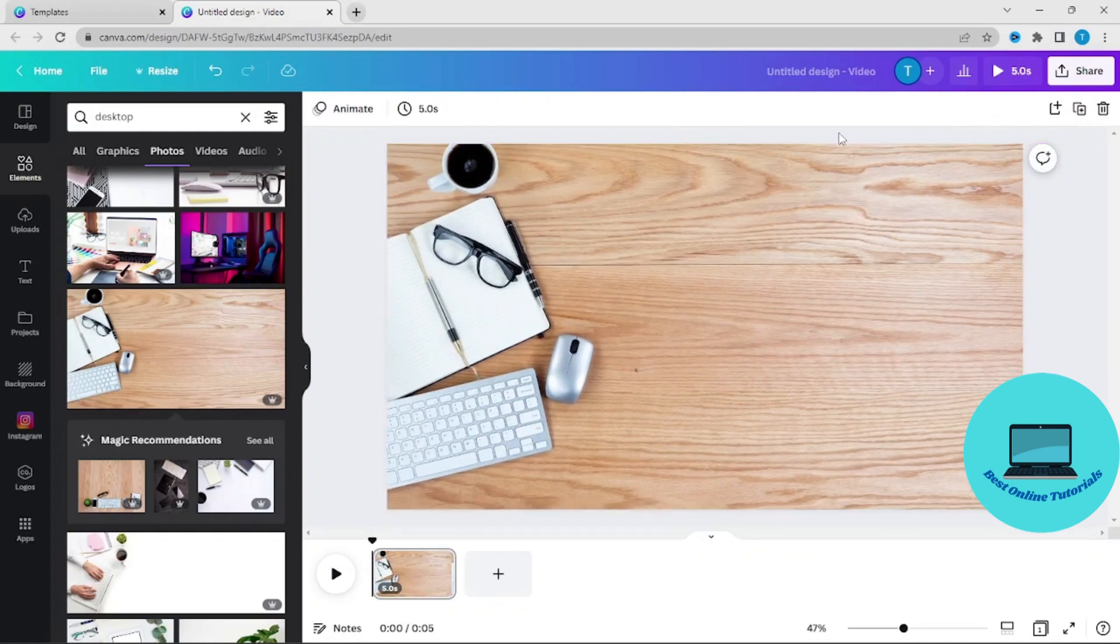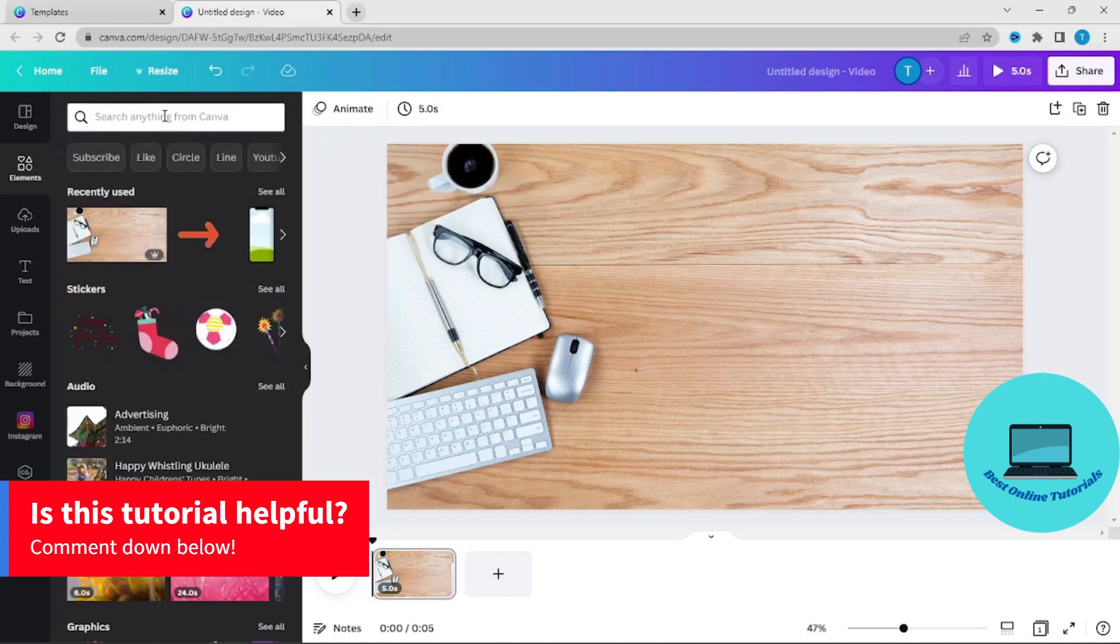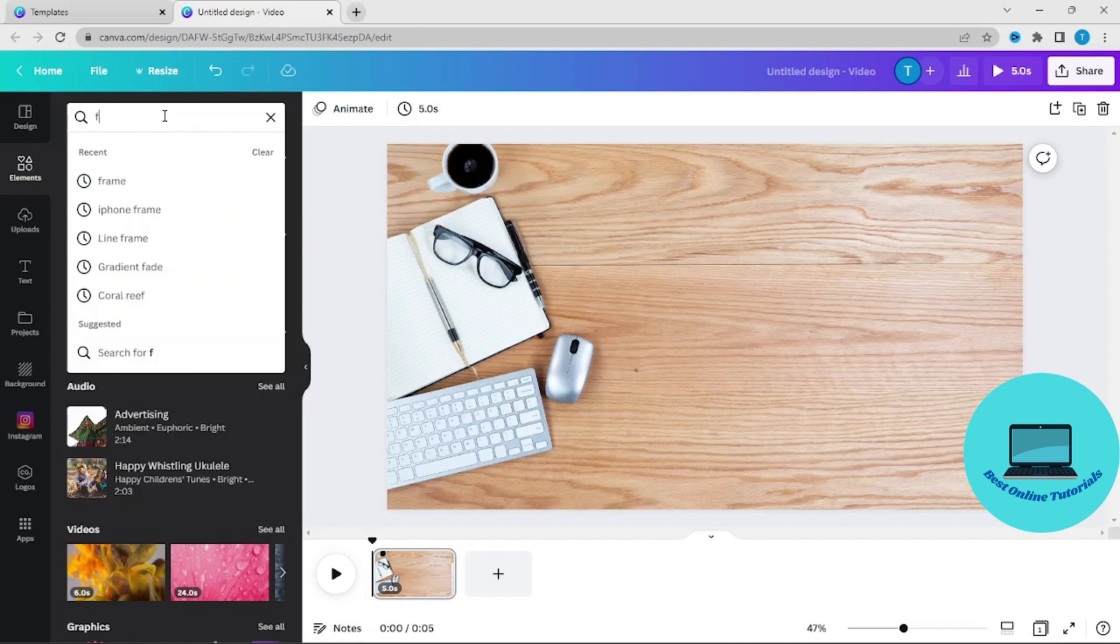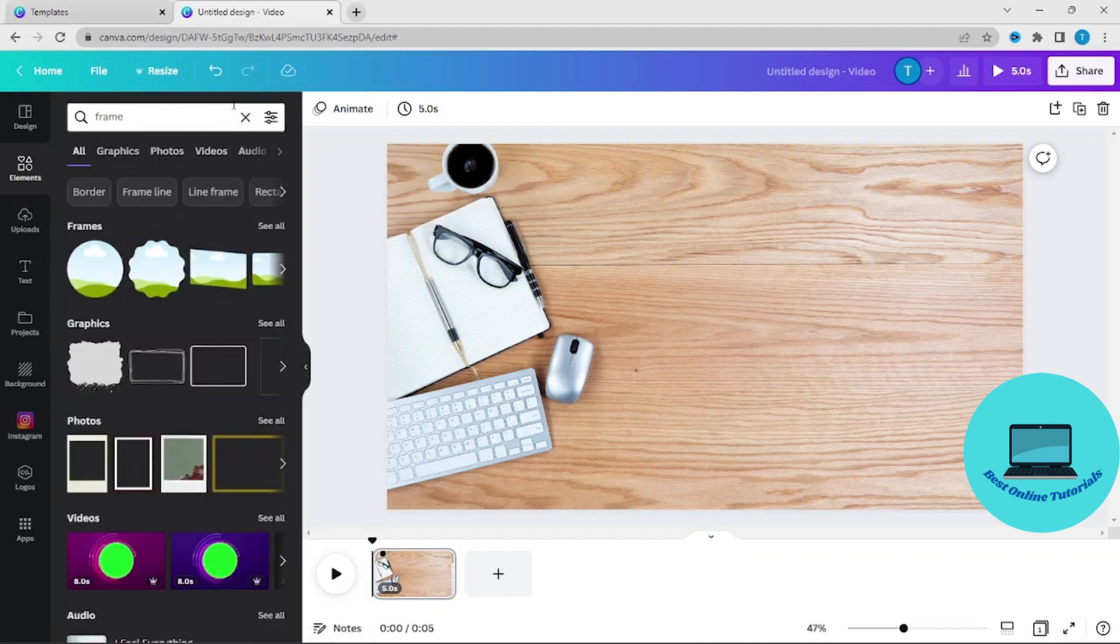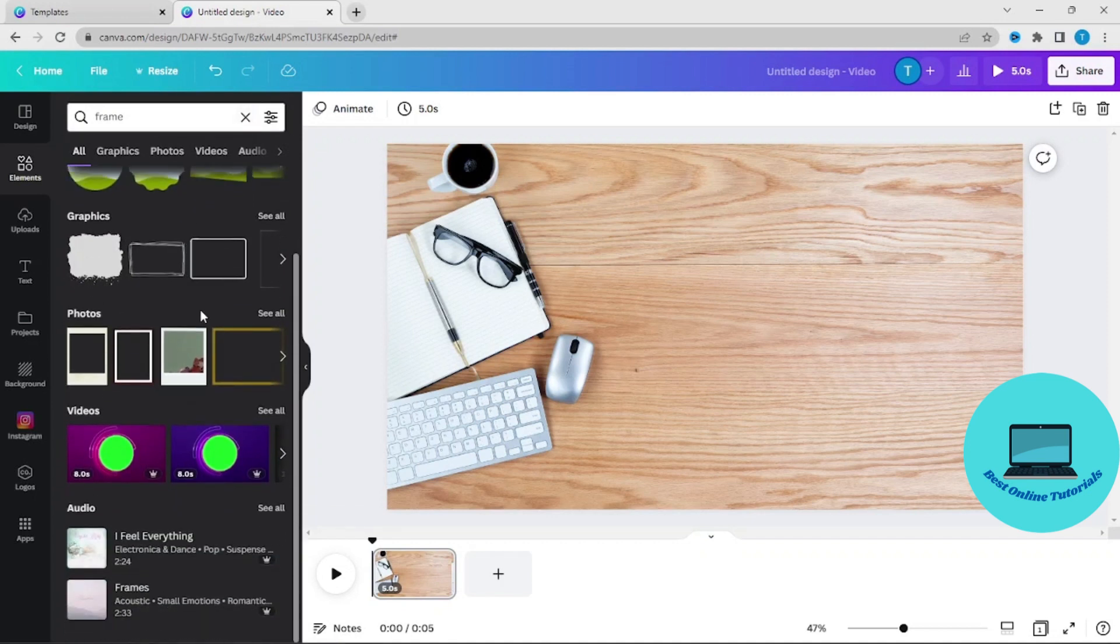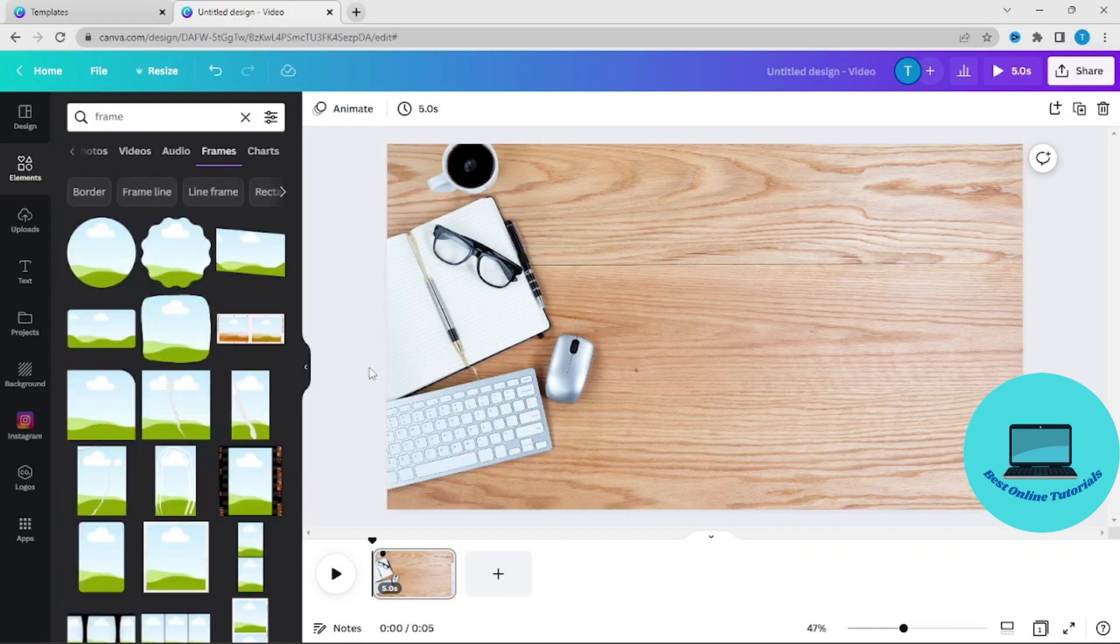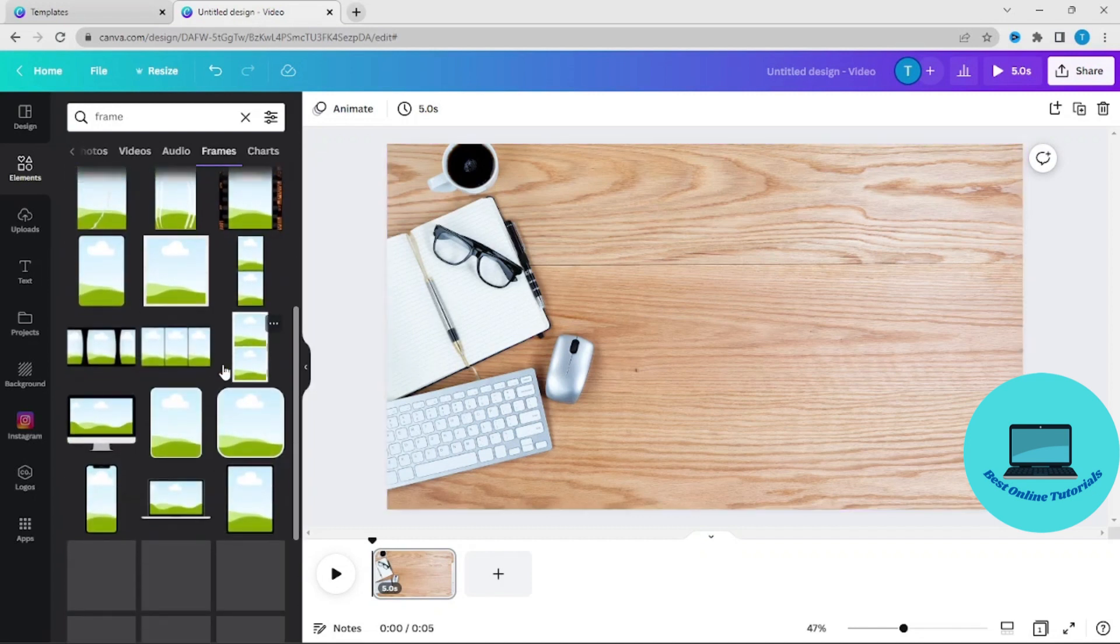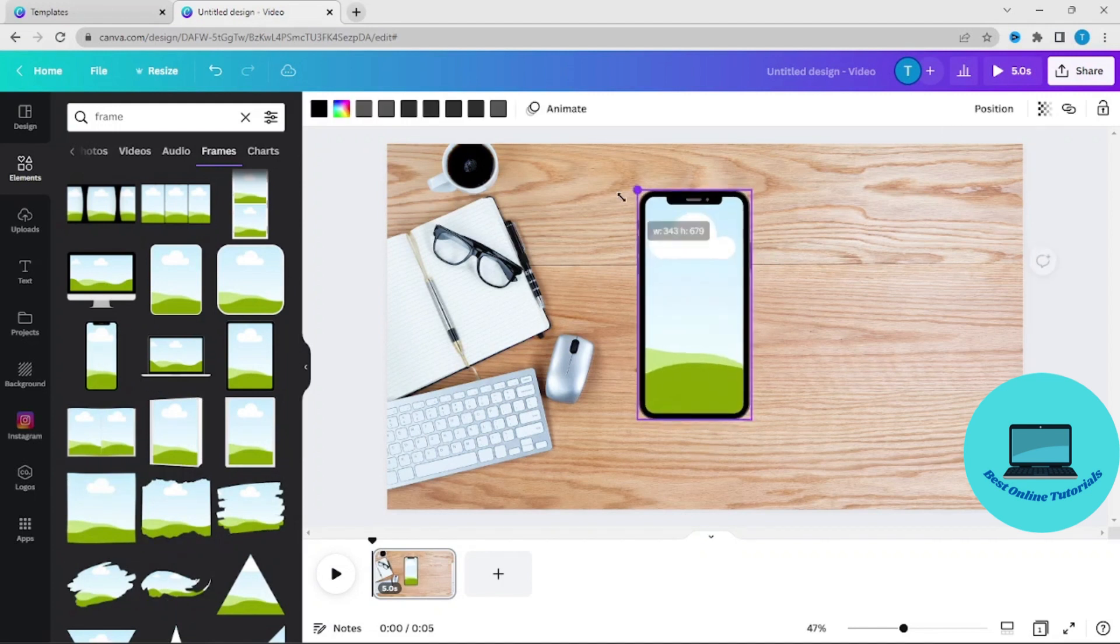Now I want to have an iPhone frame, so I will search for frame. We just scroll down to frames, and I will scroll down till we find an iPhone frame.